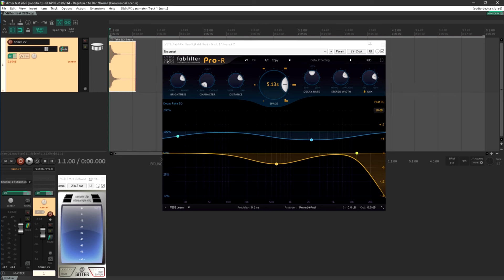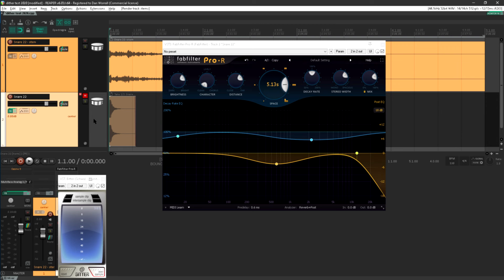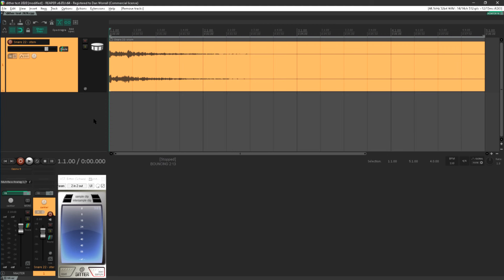Now we don't need the original, so let's get rid of that, and now we've just got a nice, long, smooth reverb tail sample.